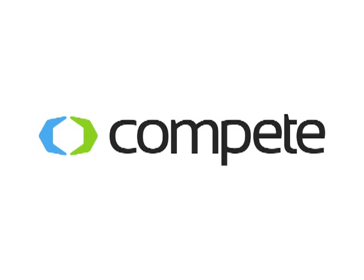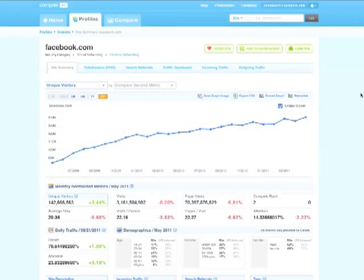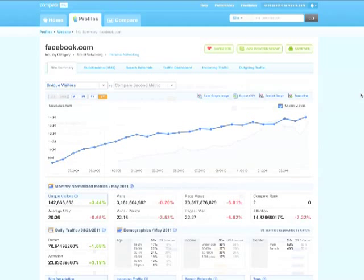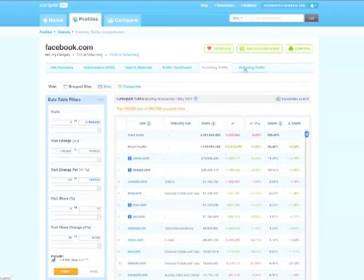With Compete Pro, now you can know. Powered by the industry's largest pool of online consumer behavior data, our competitive intelligence tools give you access to detailed traffic data for any of the top 1 million websites on the Internet. Using our data, you can know exactly what your competition is doing. And when you know what you're up against, you can make smarter decisions with your own marketing budget.